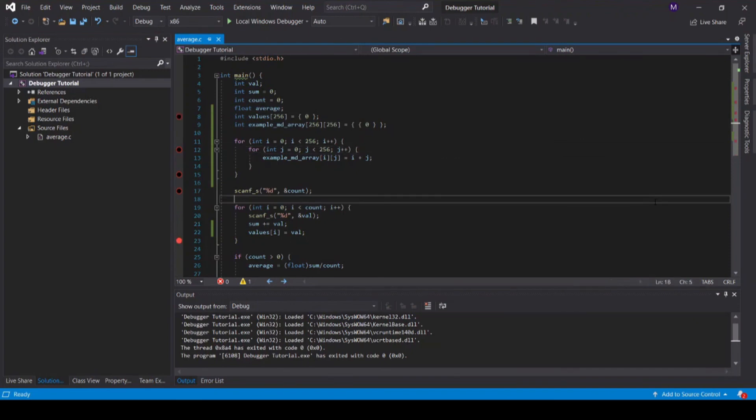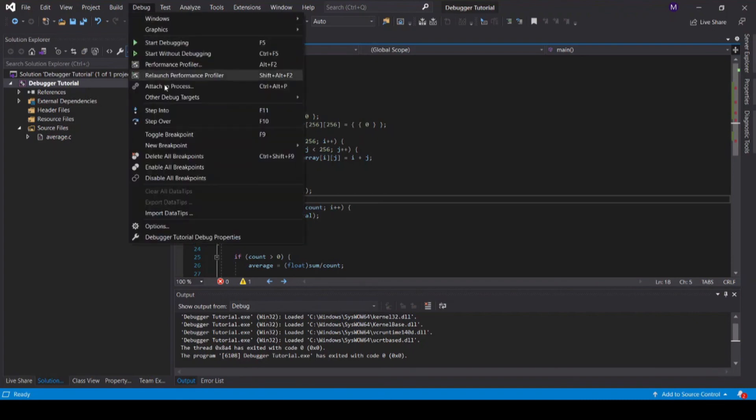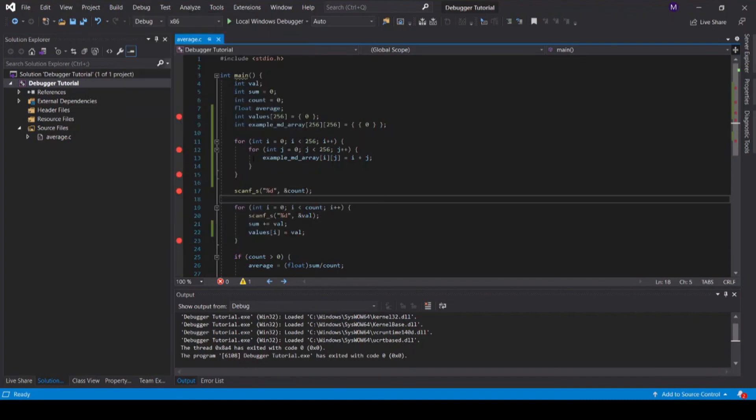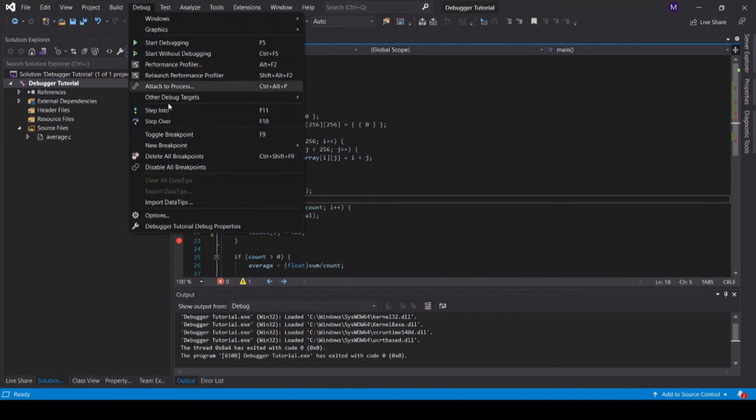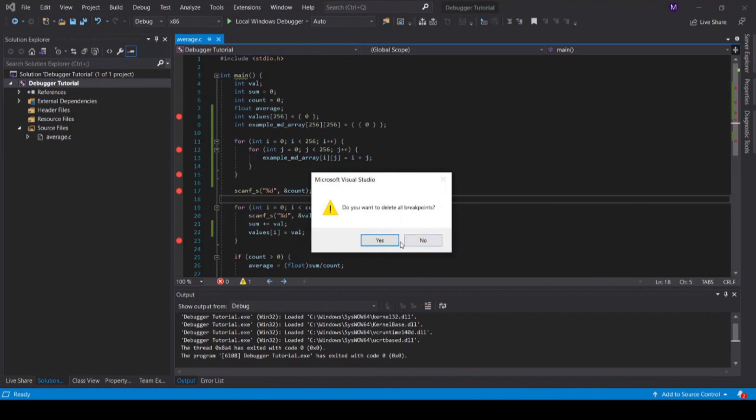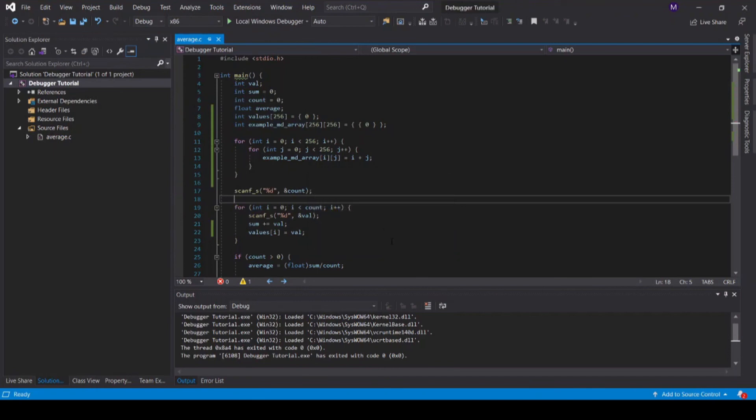If you would like to re-enable your disabled breakpoints, go to debug and enable all breakpoints. Finally, when you are done debugging, you can go to debug, delete all breakpoints, and all of your breakpoints will be removed.